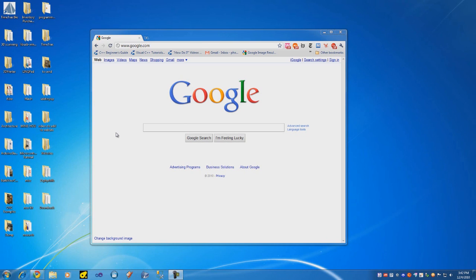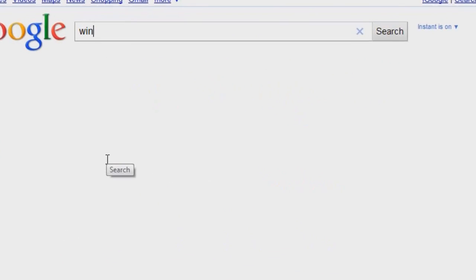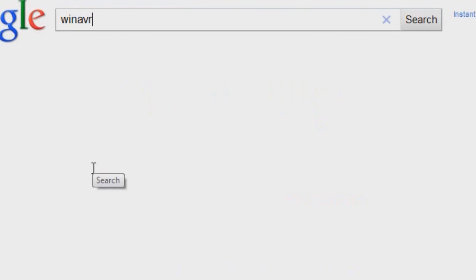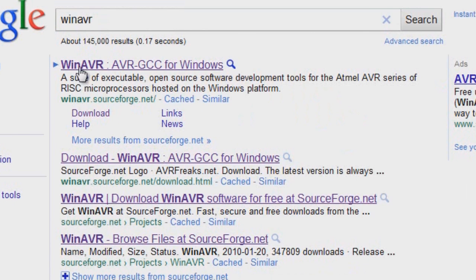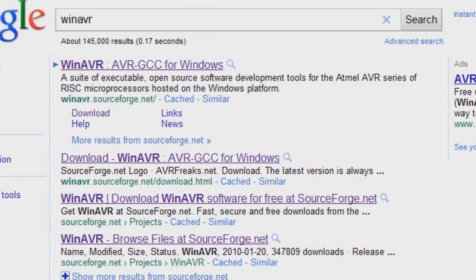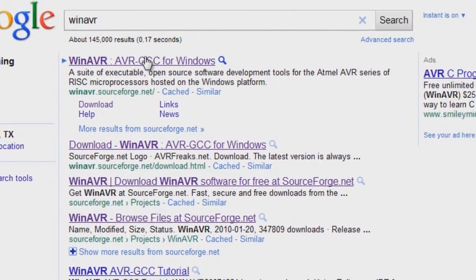We need to download a program called WinAVR, so I'm going to look that up on Google. And it should be the very first link. If it's not, the link will be called WinAVR.sourceforge.net. So click that link.